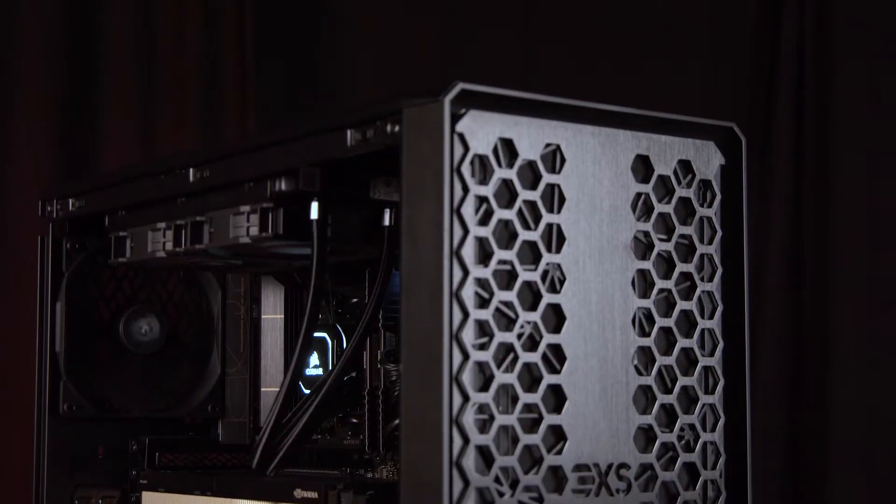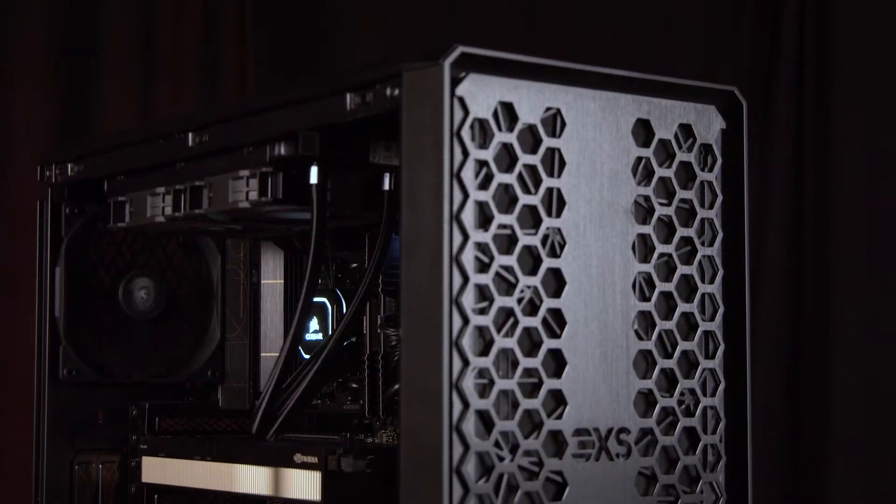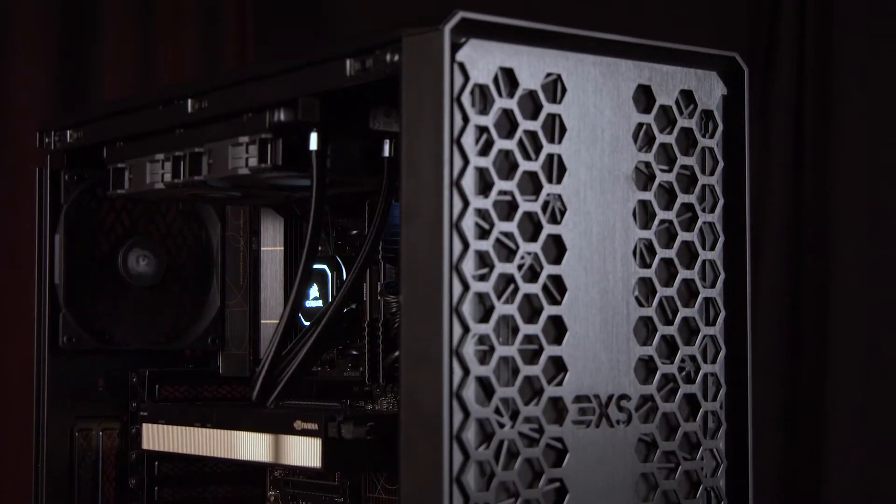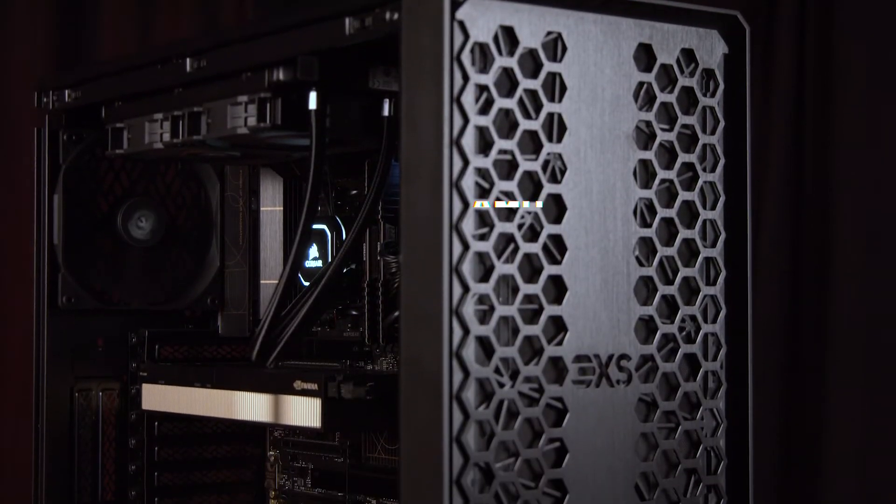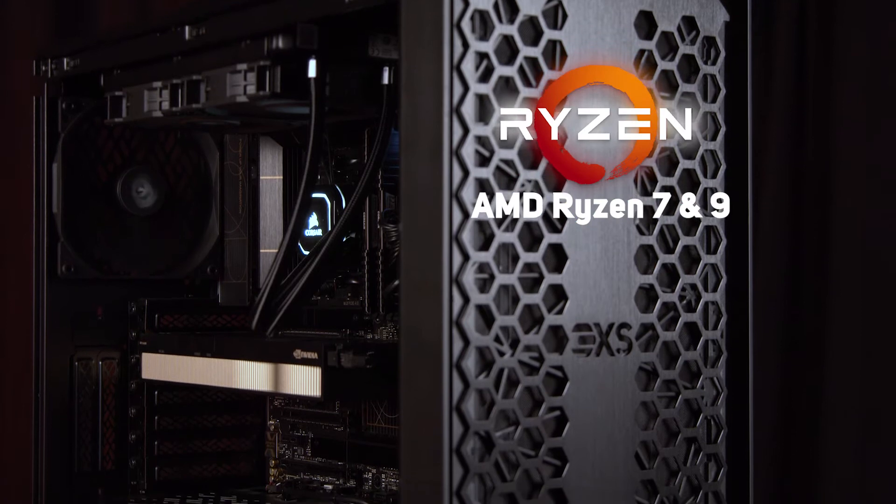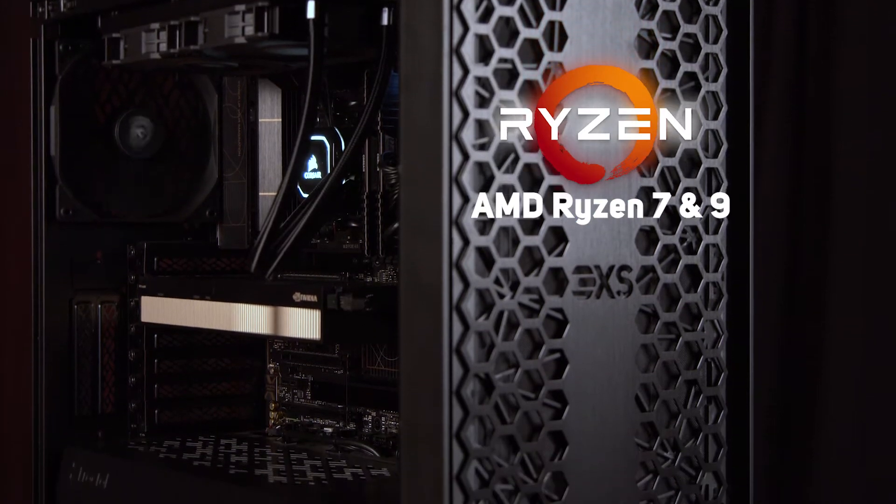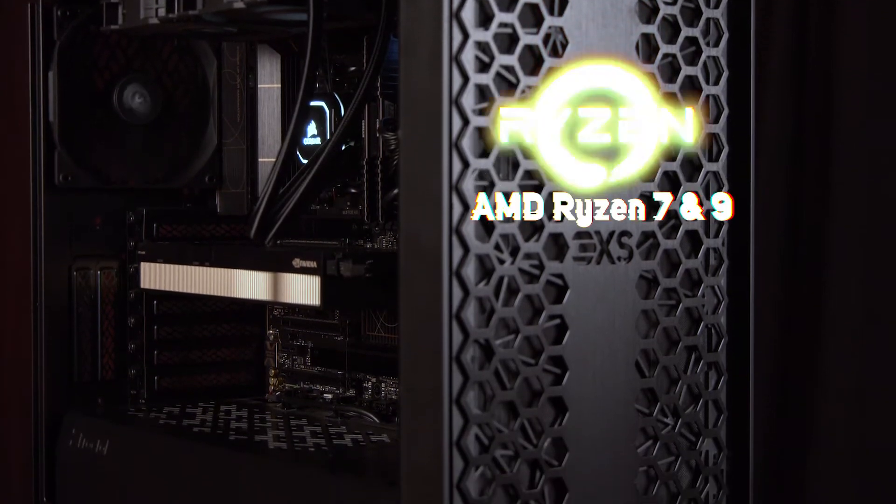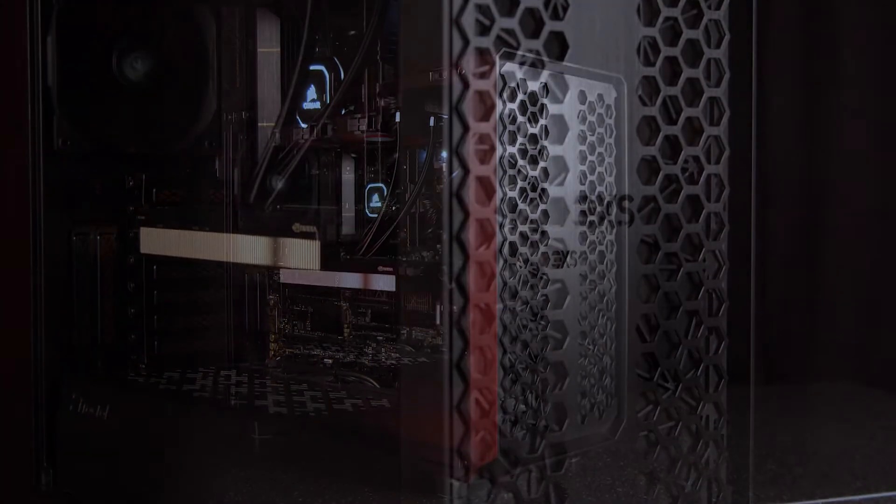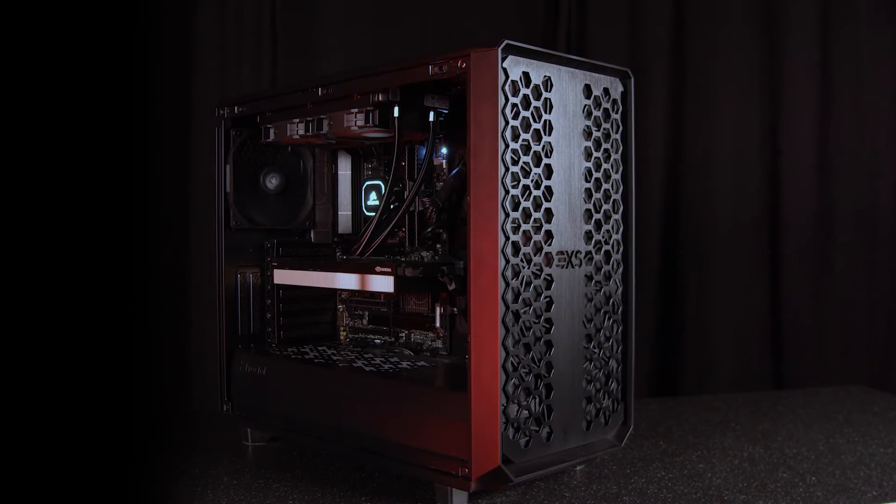The 3XS dev box range starts with entry-level workstations powered by AMD Ryzen 7 and Ryzen 9 processors and a single NVIDIA GPU.